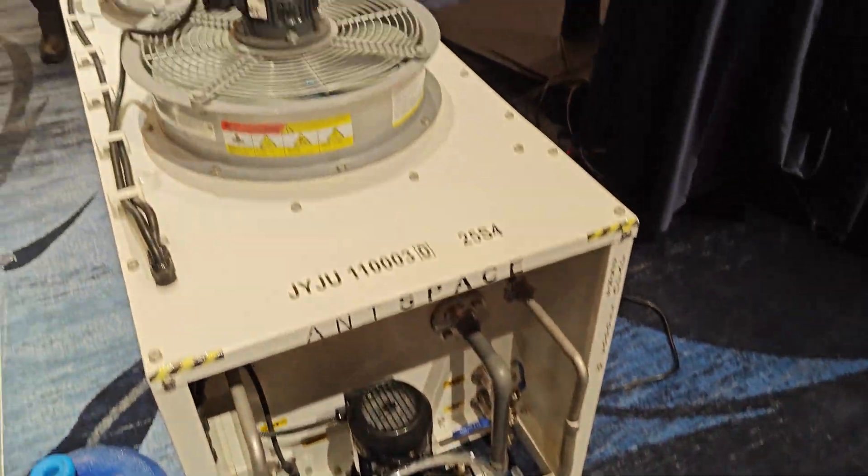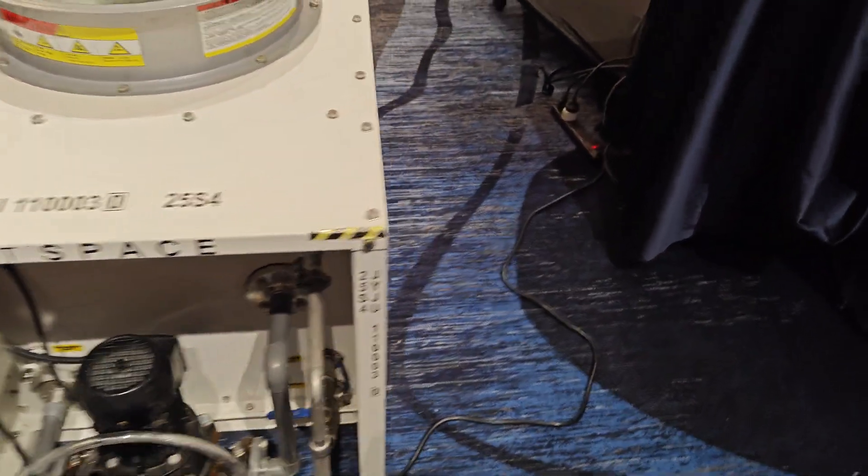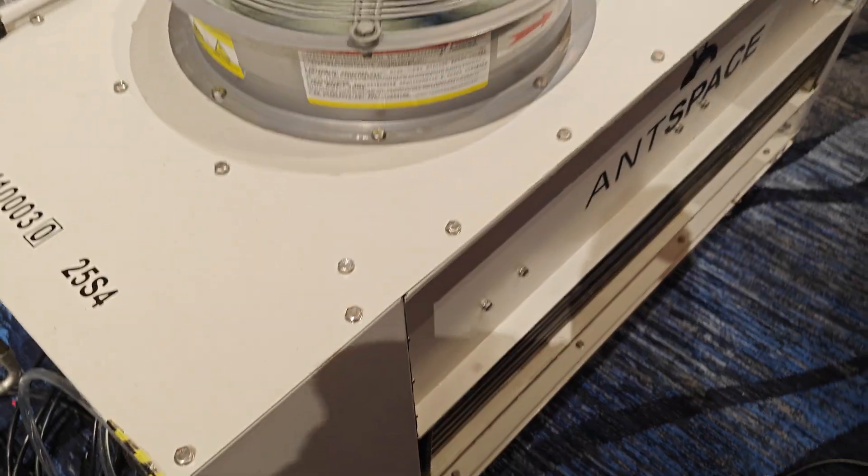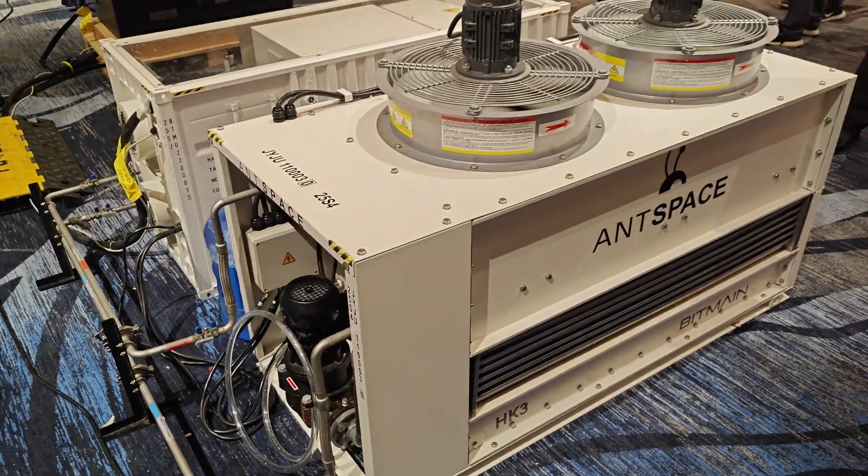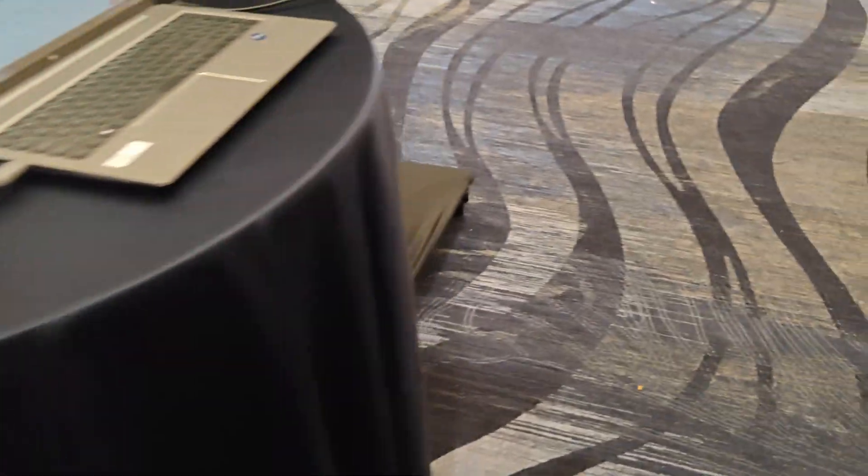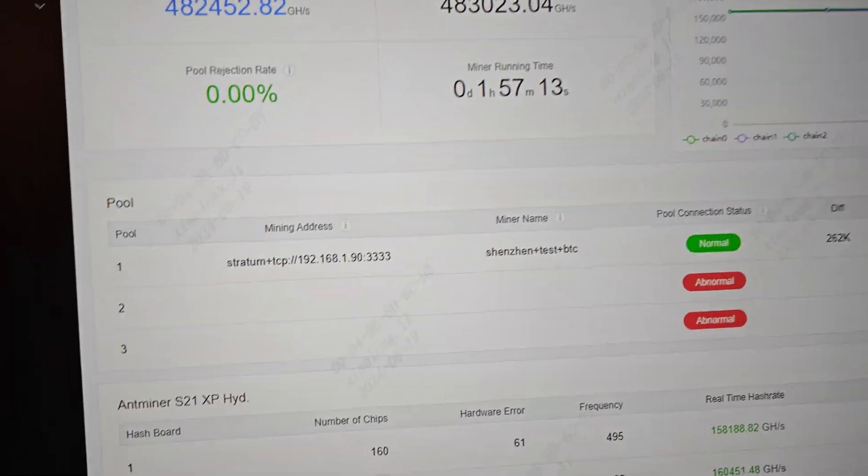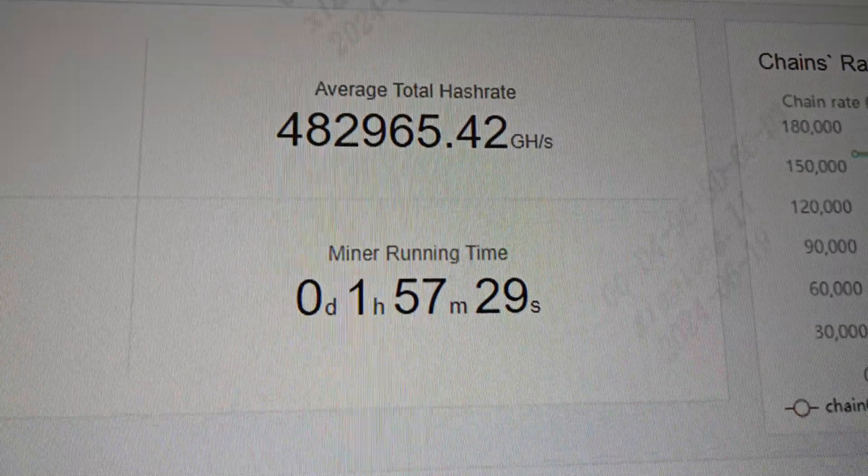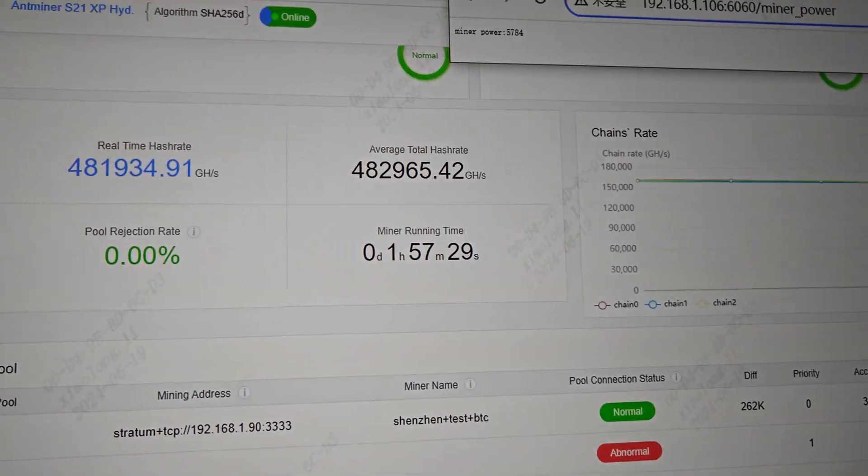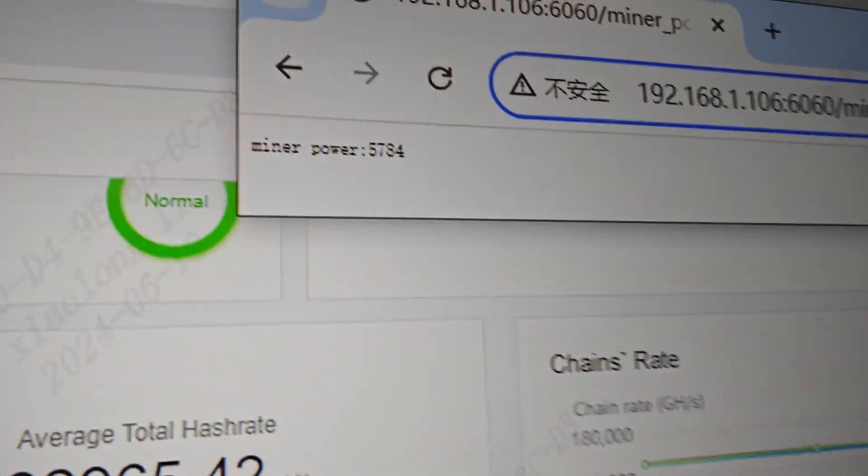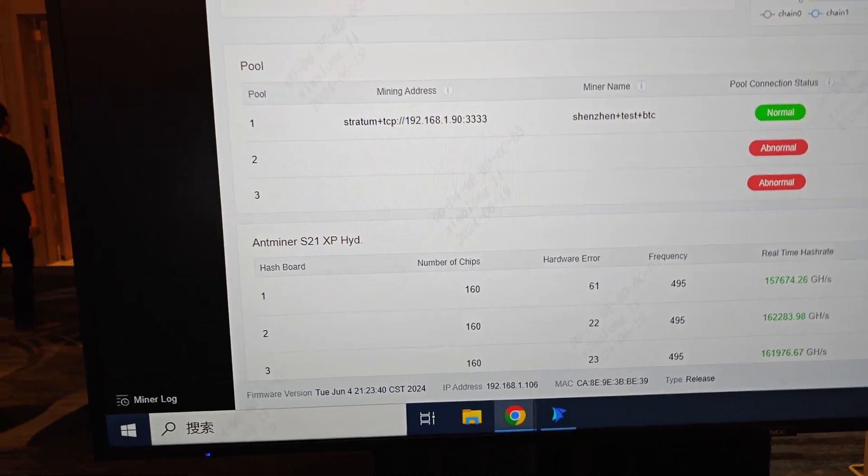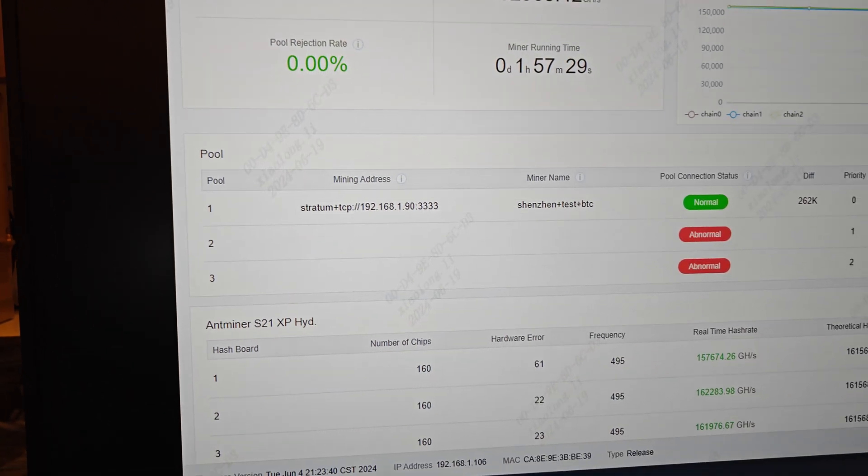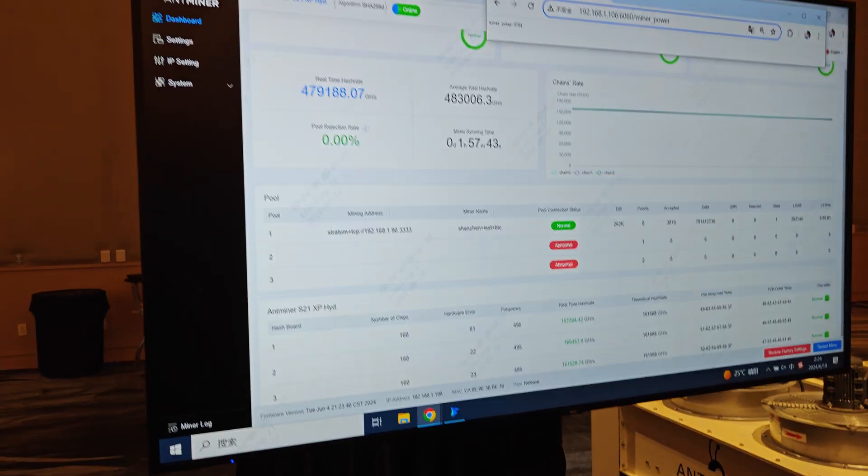You can see it's just built for the trade shows. So in real life, these are huge. These are like 10 feet tall, 20 feet long, huge containers. But if I go over here, I'll give you guys some stats and details. So this miner is producing 482 terahash. Power consumption is 57.84. And if you divide that in, you're going to get around 12 watts a terahash, which is crazy.